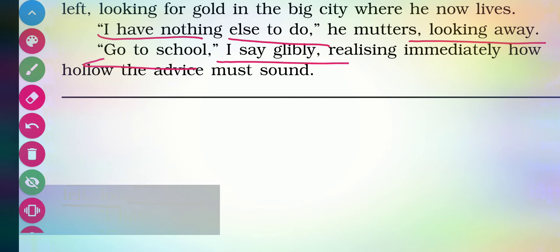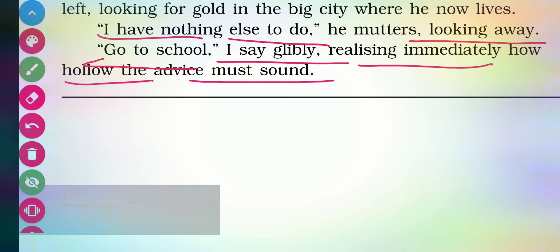'Go to school,' I say glibly — suddenly this word came to me and I spoke it out. But after some time I immediately realized that this is very hollow advice. My advice was completely useless for the child who wanders here and there searching for useful things in the garbage. How is it possible that on my advice he will visit schools?